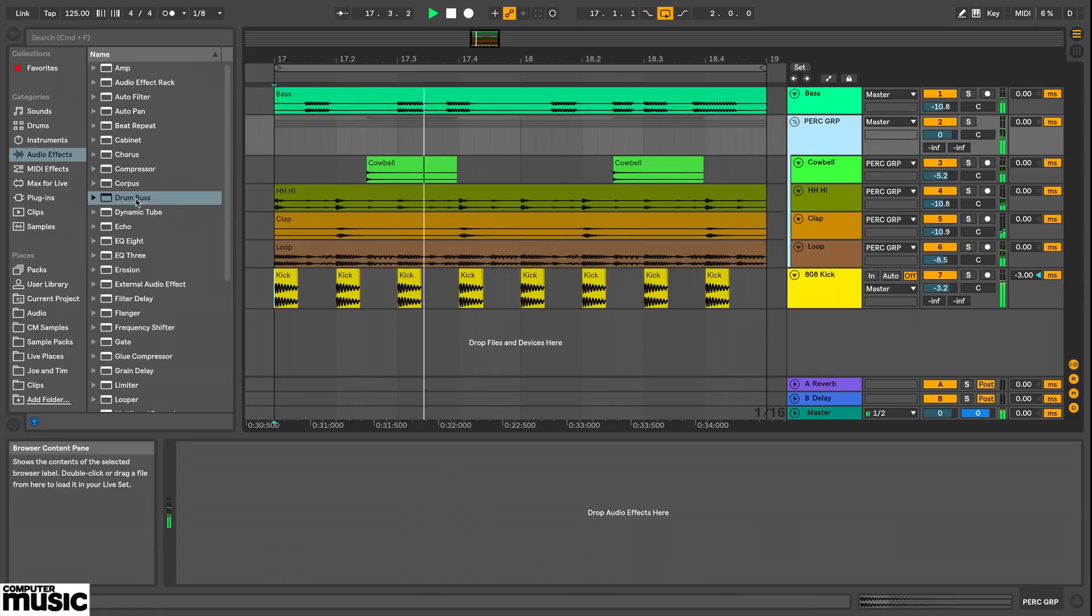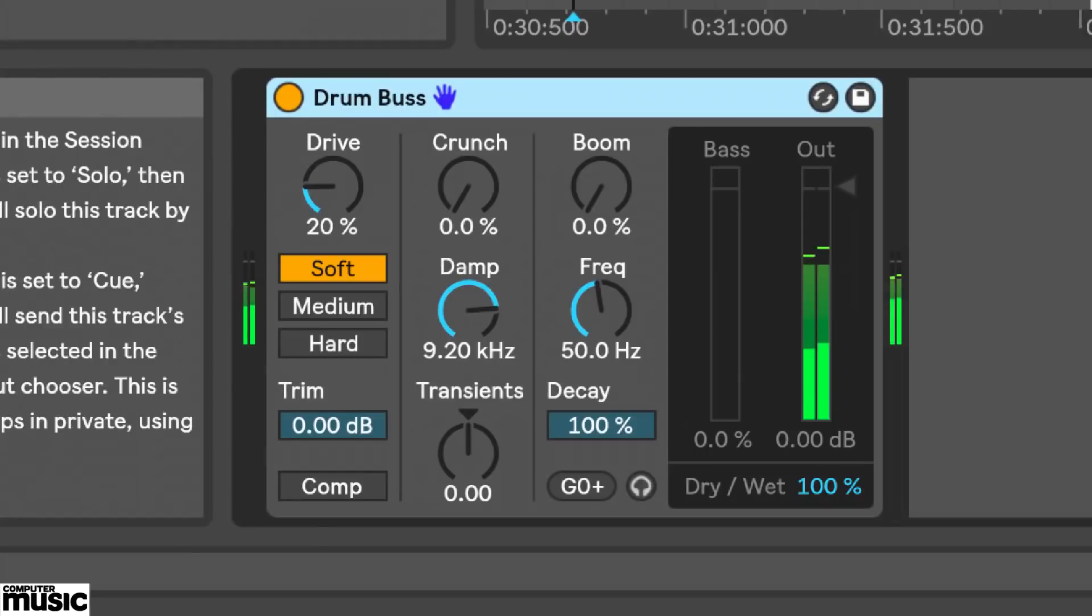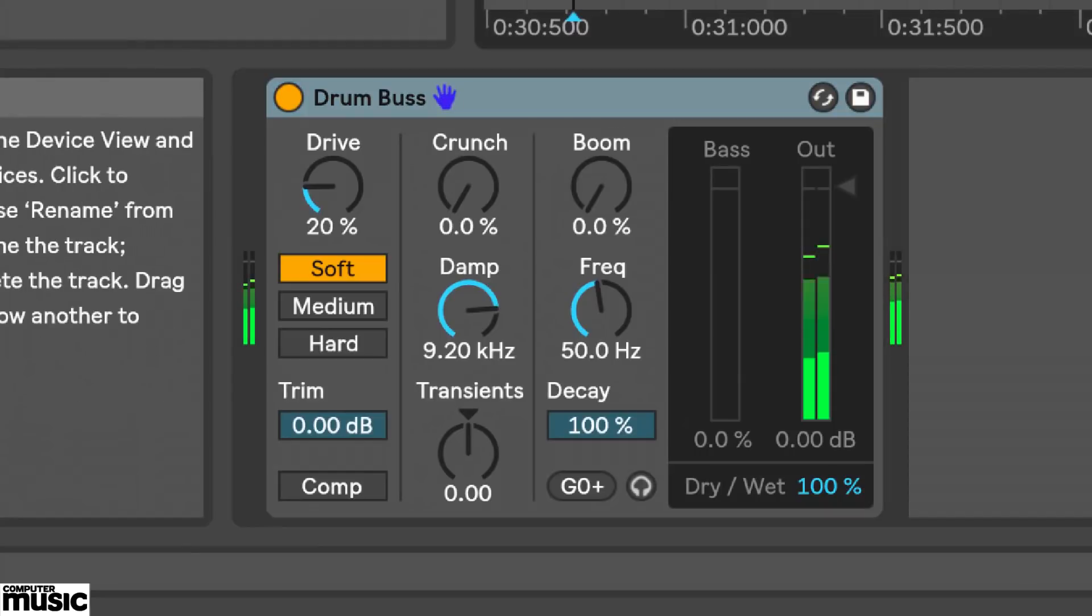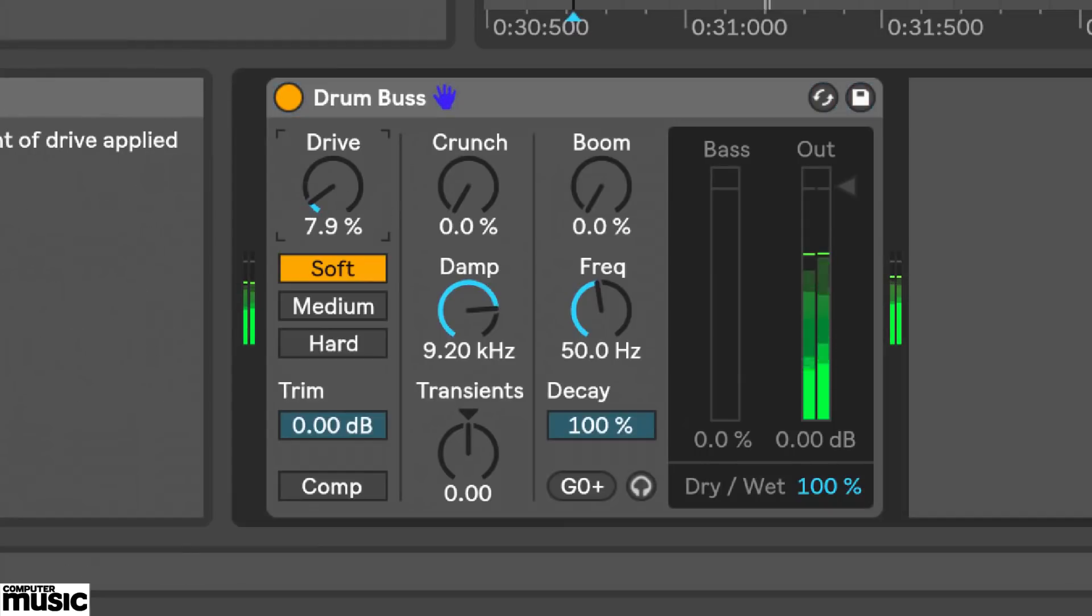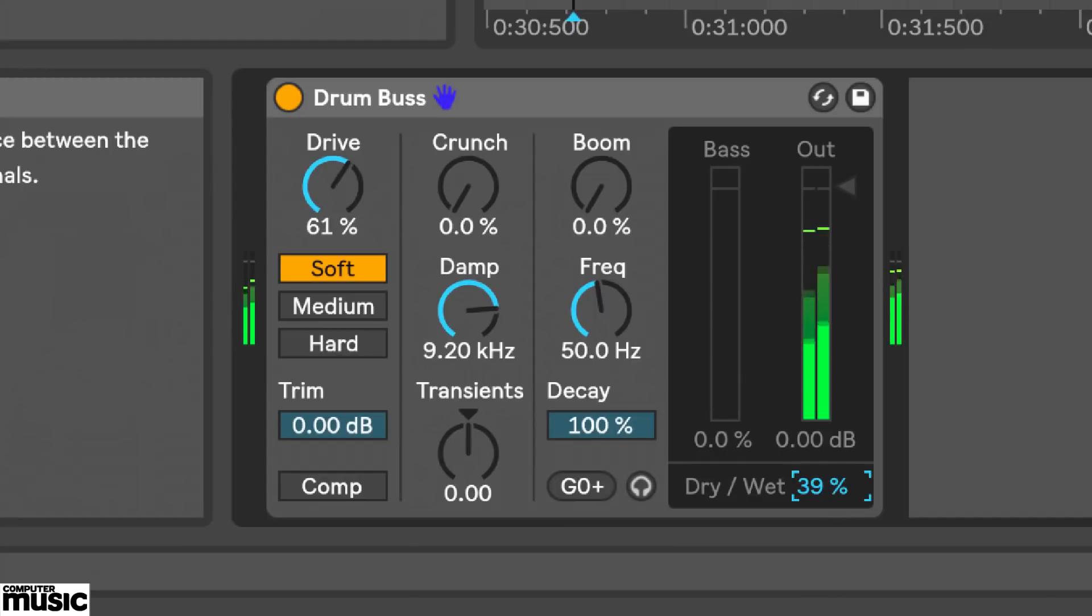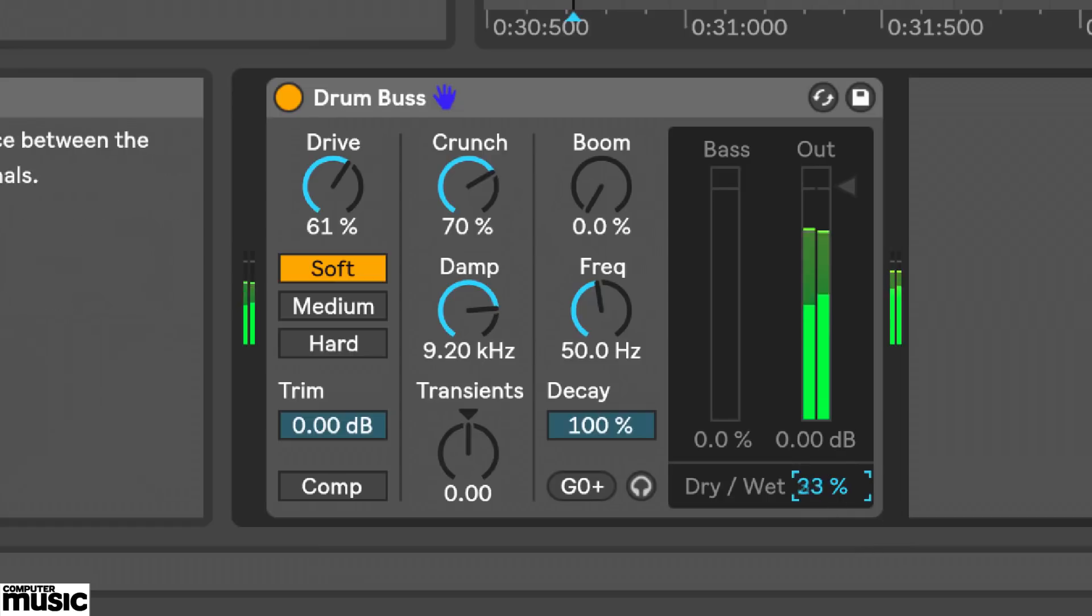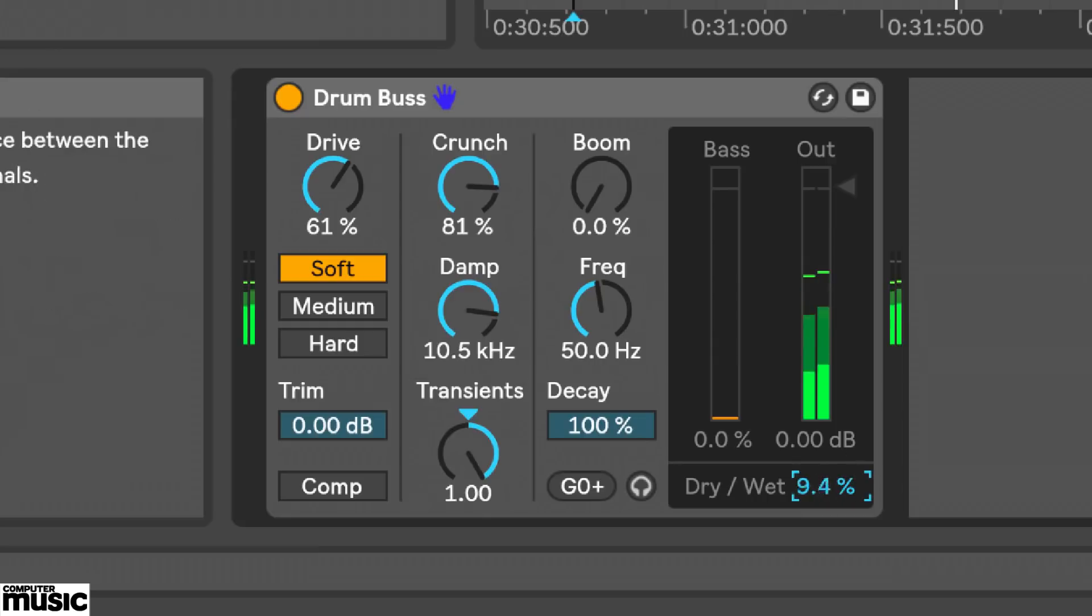I'm just going to load a new Drum Buss instance on my percussion group here. In use I've had great results when pushing all the parameters to extremes and then pulling back the mix amount to a very, very low wet value. So you just get that subtle tickle of color and body.